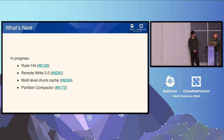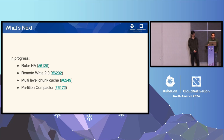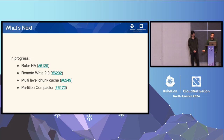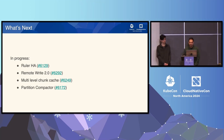In progress: we have the rules HA work for the whole service, remote write 2.0, and multi-level chunk cache — we already have some cache in the index and are working on caching for ingesters, all to help the query story. Another feature we've been working on for about a year is the partition compactor, and I really want to dive deep on how it was made and how it works.